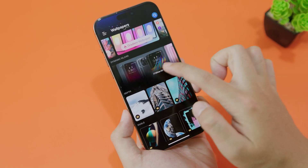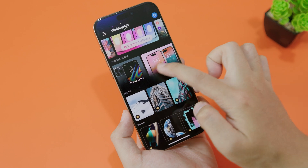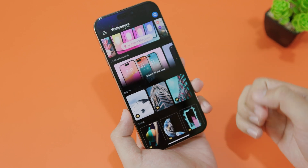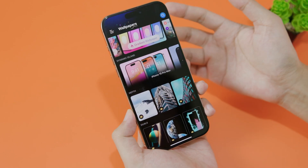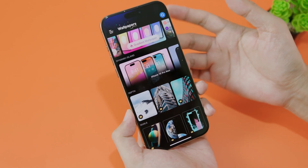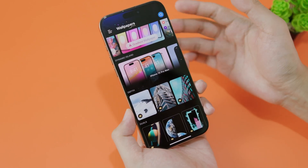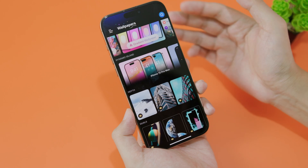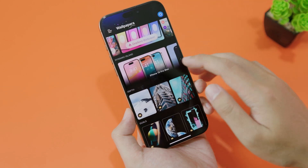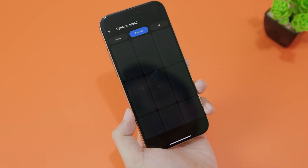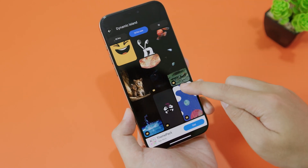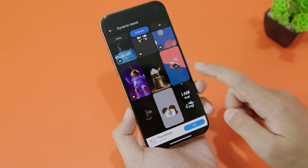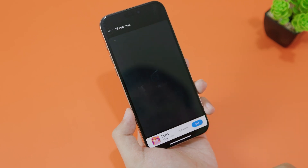I'm going to go into the 15 Pro Max section — I own the iPhone 16 Pro Max, but the wallpapers are compatible with each other. Go ahead and click on it, then select the one you want.